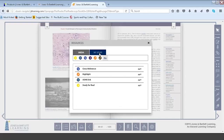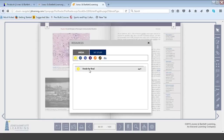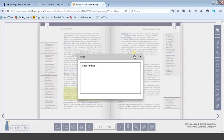The second tab is My Stuff — the things I've added as a user. Just today I added a cross-reference, a highlight, the ASHA link, and a study-for-the-final notation for myself. I can segregate these to see all my notes, web links, cross-references, audio notes, or highlights. Clicking study for final takes me right to that page where my note reminds me that the professor stressed this material and I should study it for the final.